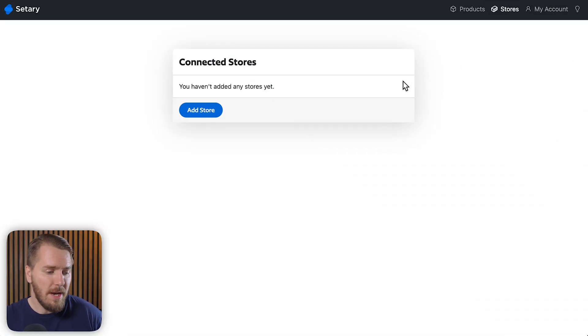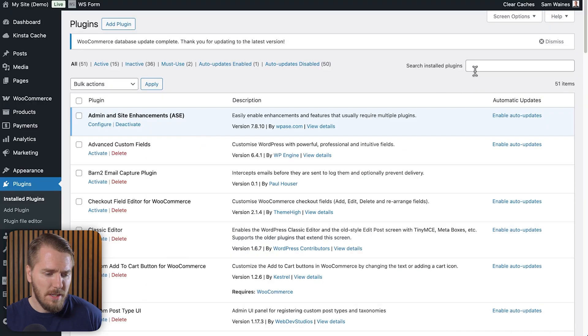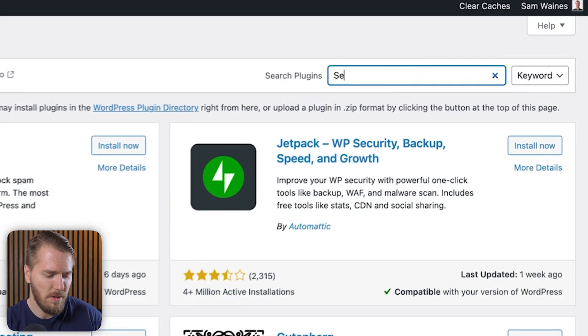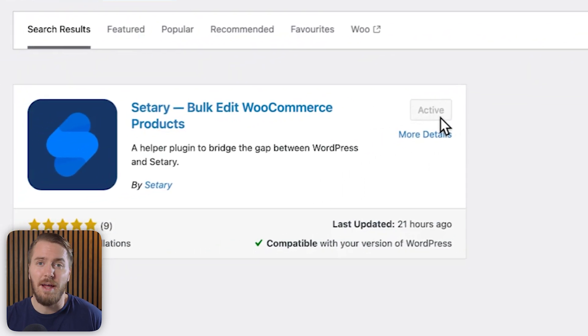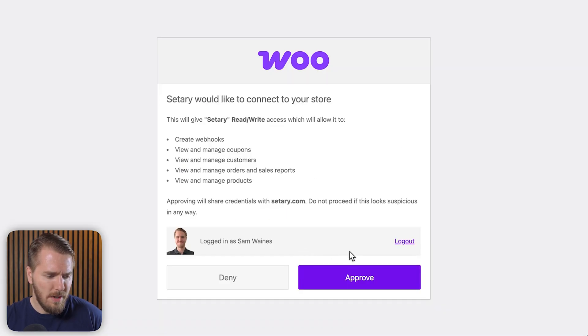Here's the Sederi dashboard — I haven't connected my store yet, so I'm going to add it here. It says to first install the helper plugin. You can search for a new plugin and search for Sederi, then install and activate it on your site. The next step is to add your store's URL, then add the store. It'll ask if you want to connect, click approve, and then click manage products. Sederi will pull all your product details from WooCommerce and sync across Sederi and your site, so any updates you make in Sederi will also be reflected on your website.